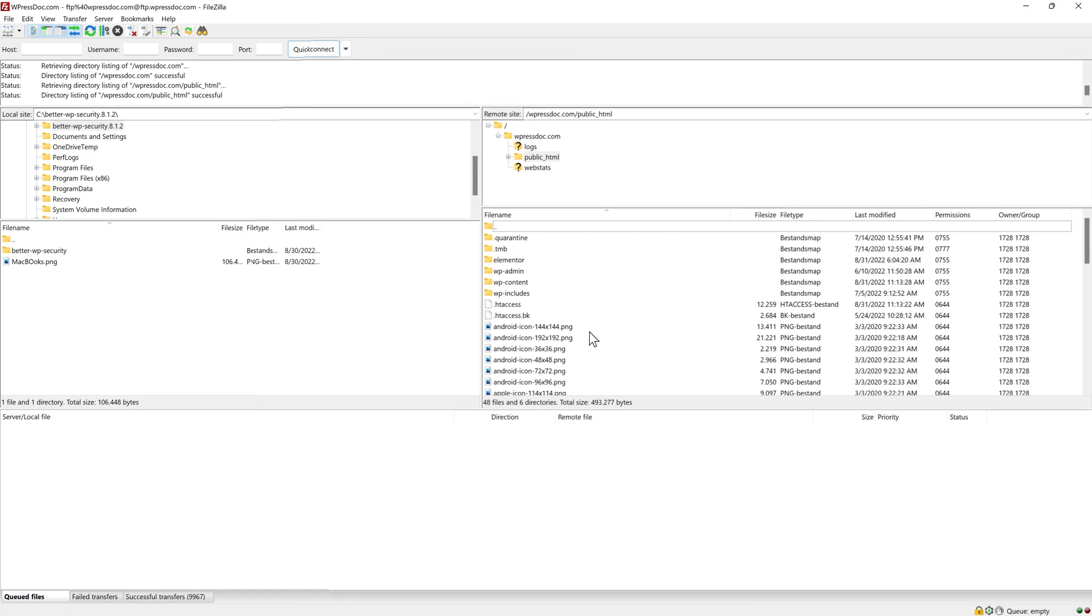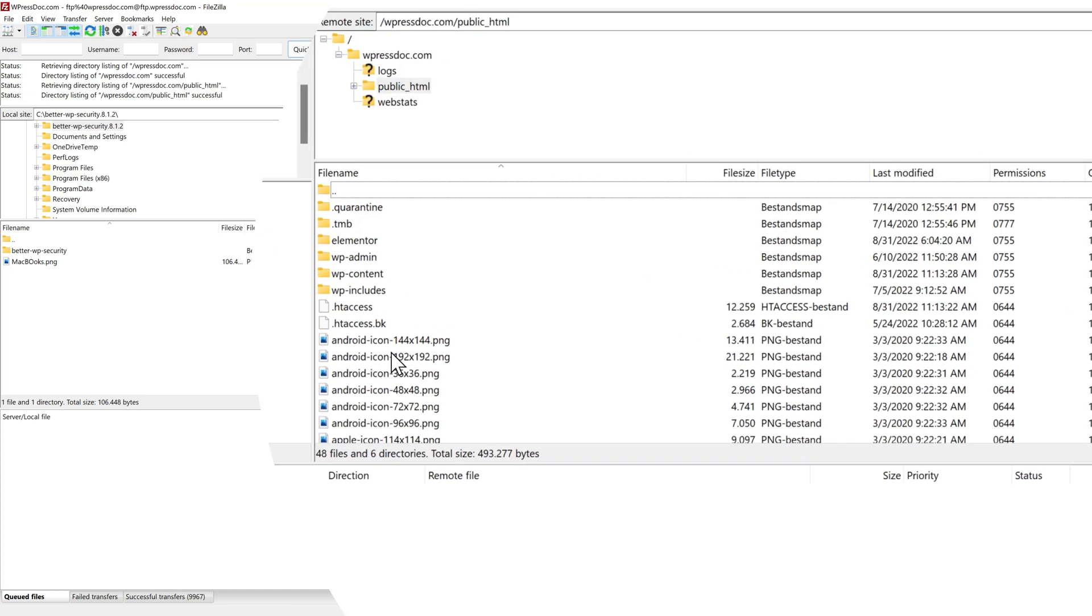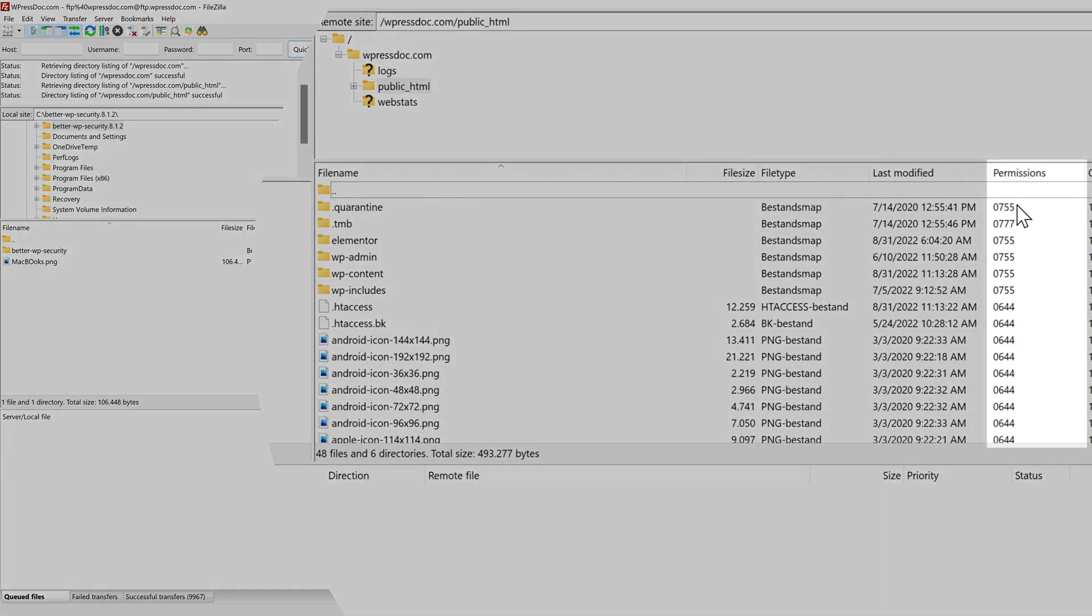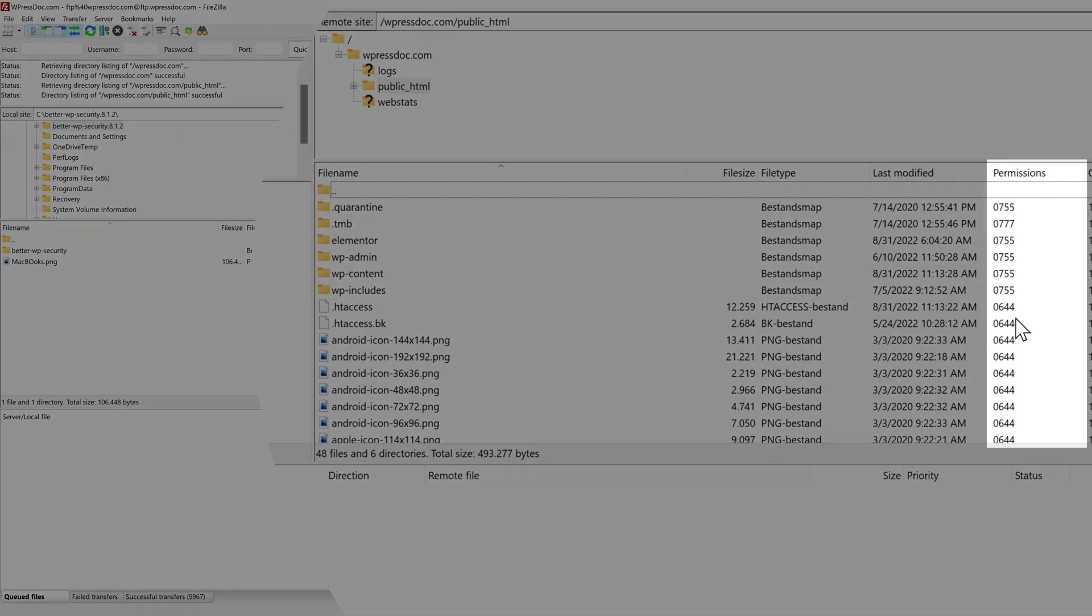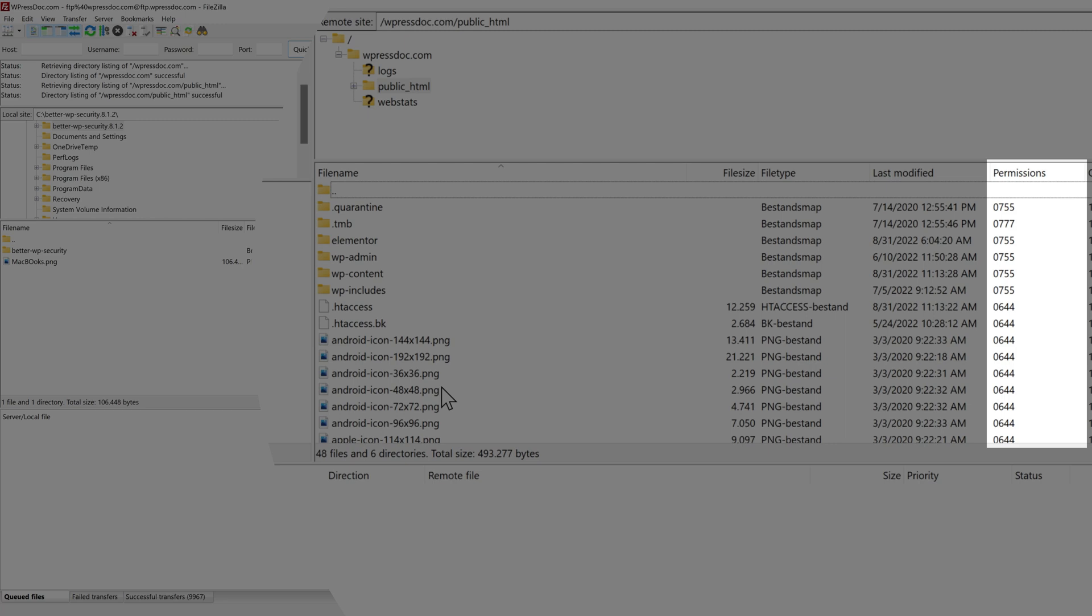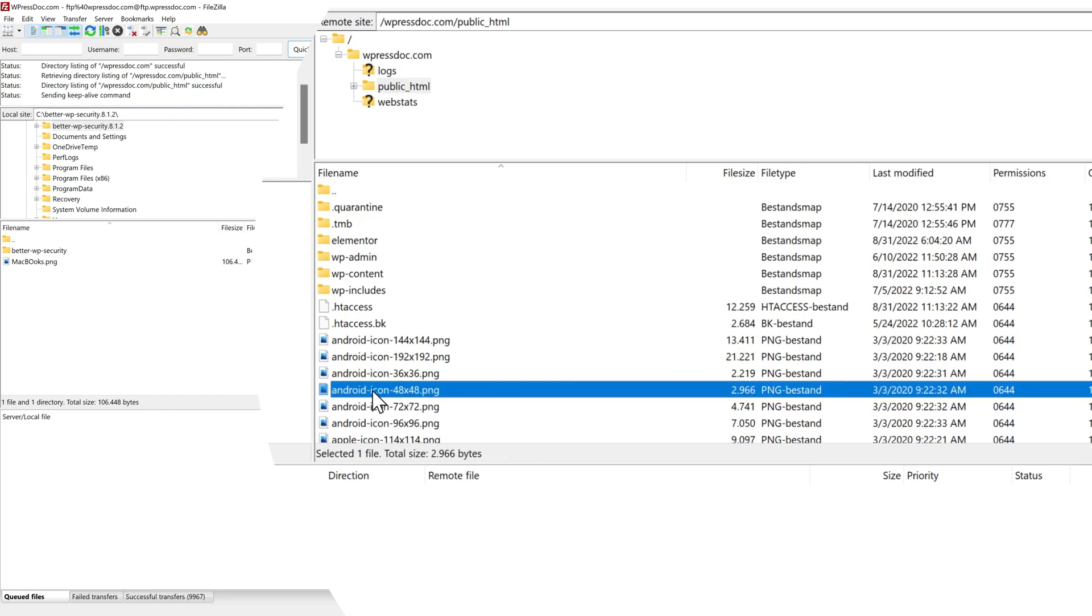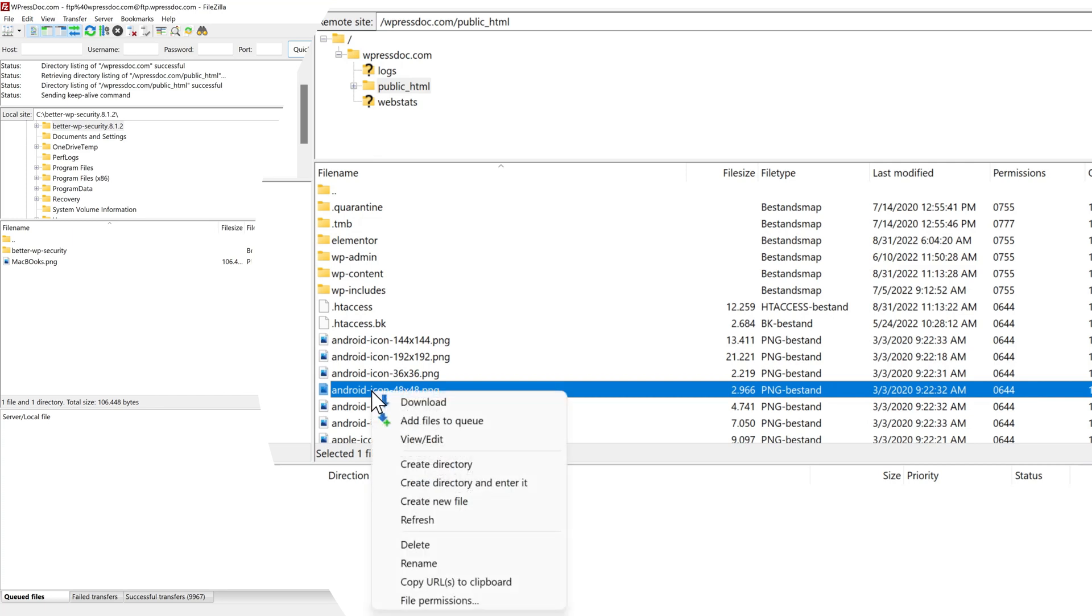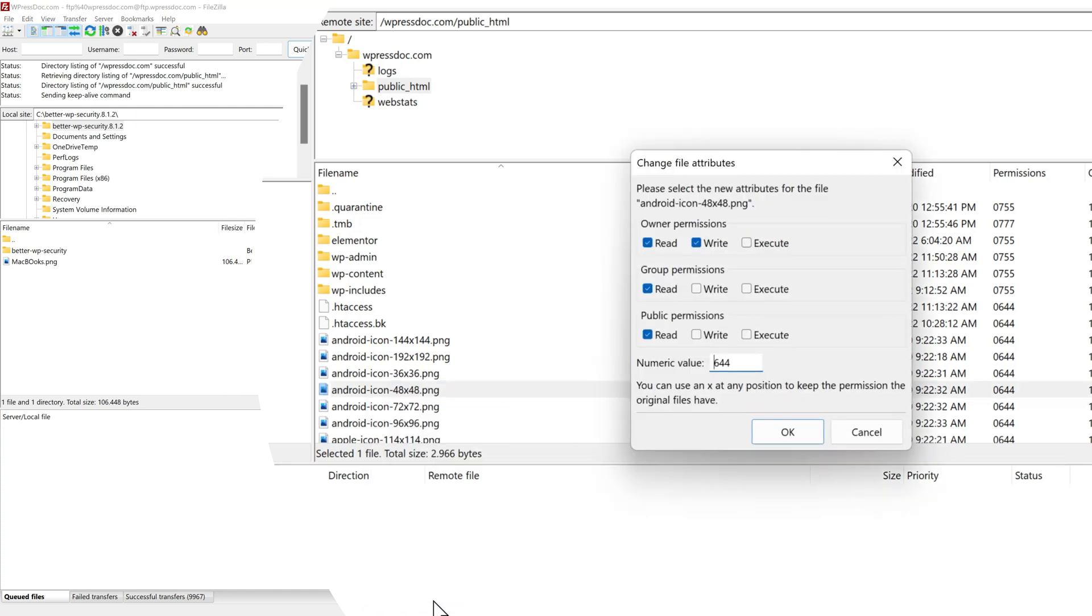What we also use this program for is to change permission of files. As you can see over here you have permissions. And then you can see what kind of permissions there are on these files. Now all these numbers mean different kind of things. But if you've seen my item security tutorial you will notice that you will get error messages if one of these files have for example 755 or even 777. How you can change that? Just press on one of these files. Right click on it and press file permissions over there. Click on it.